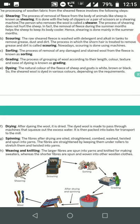The seventh step is spinning. After drying, the fibers are oiled, straightened, combed, washed, twisted, and then spun into yarn. The fibers are straightened by passing them under rollers to stretch them, and then twisted into yarns.